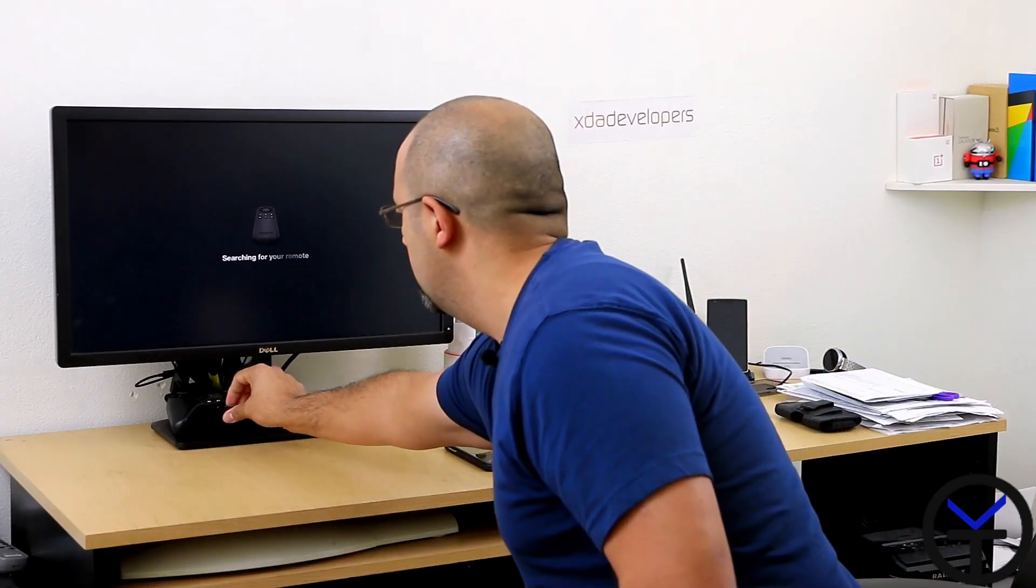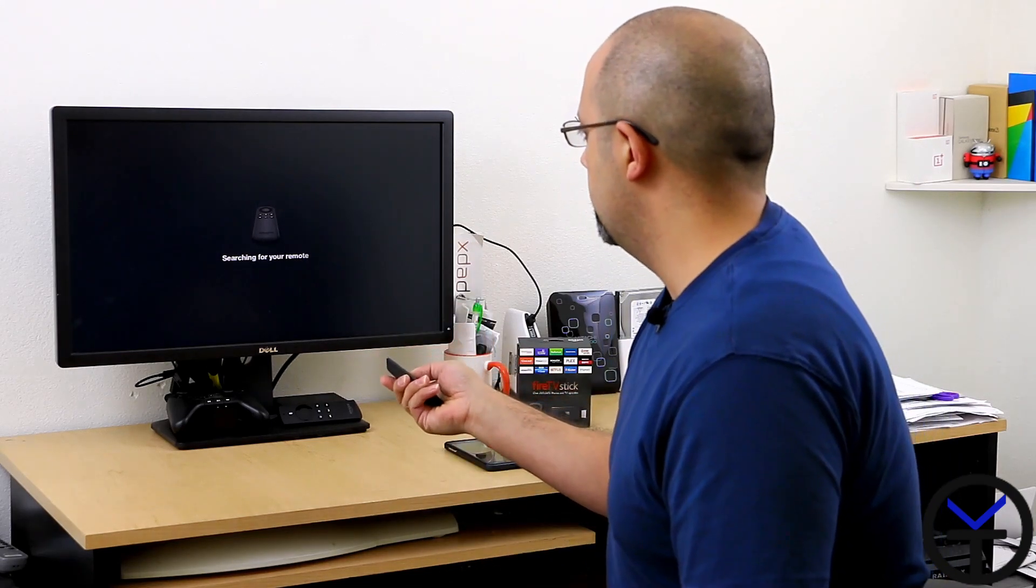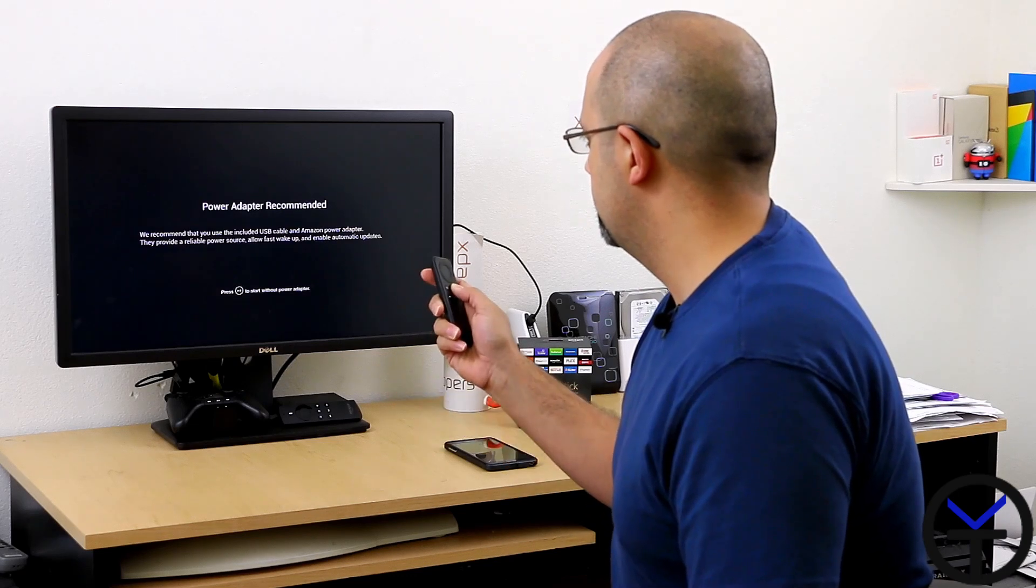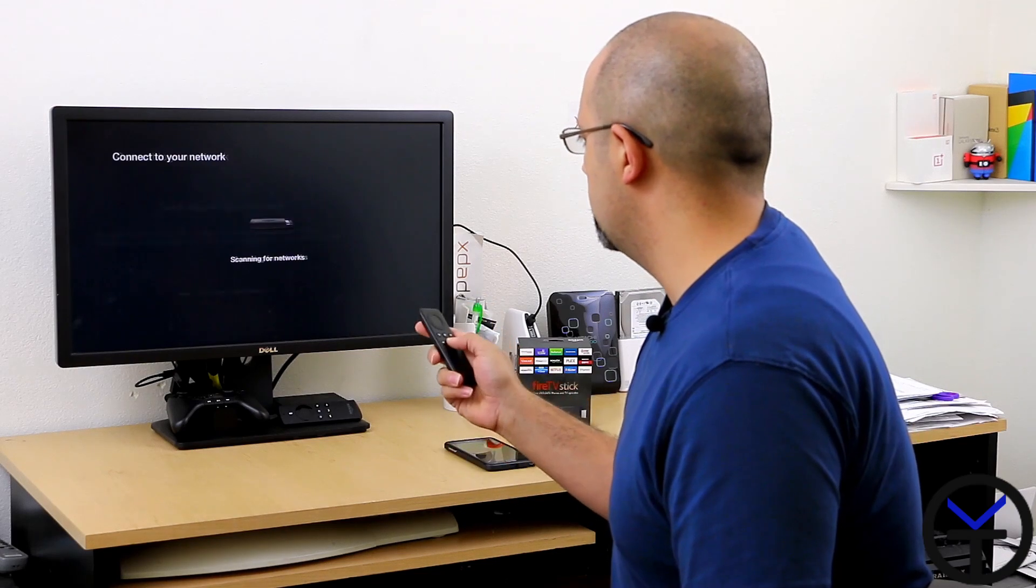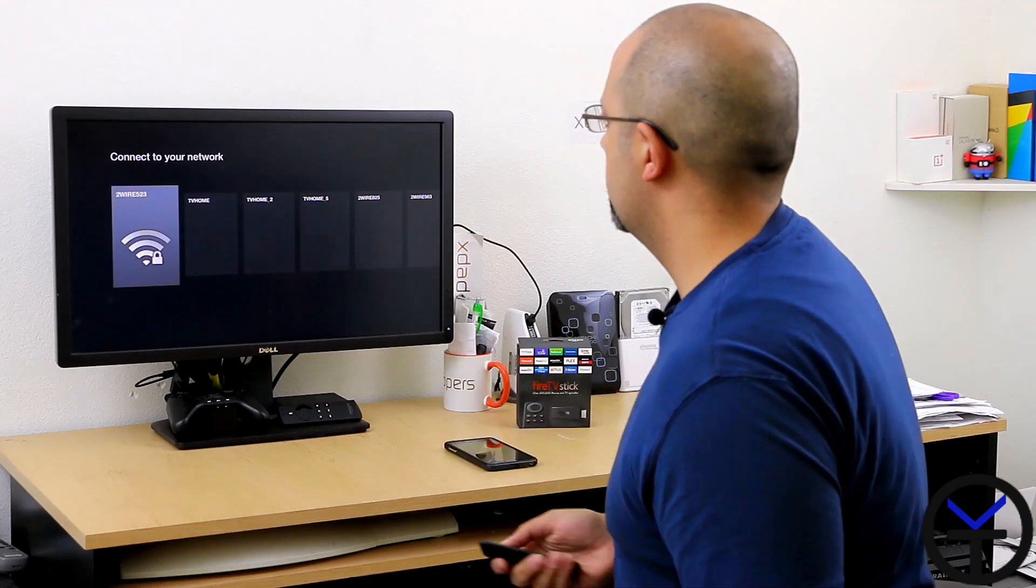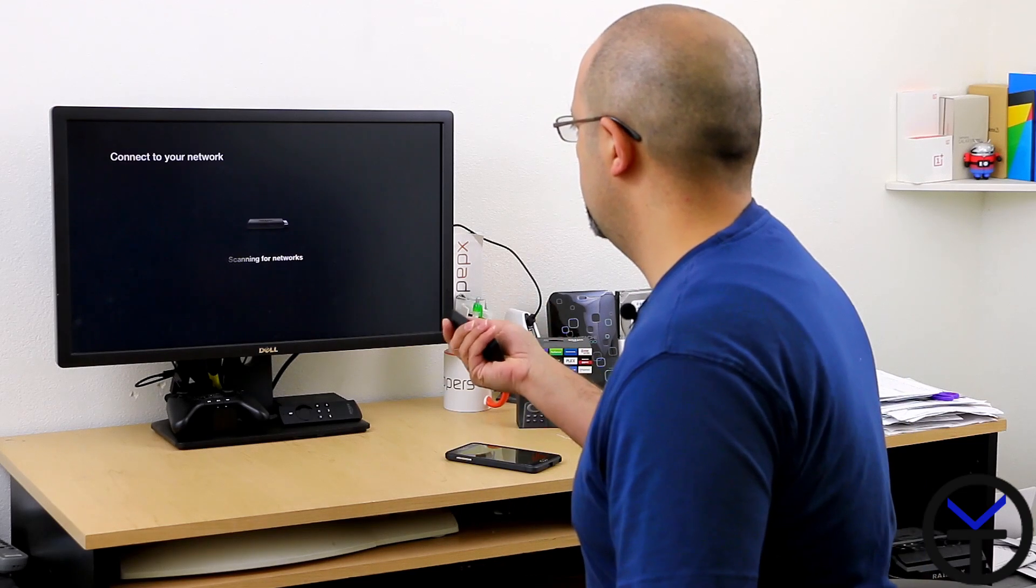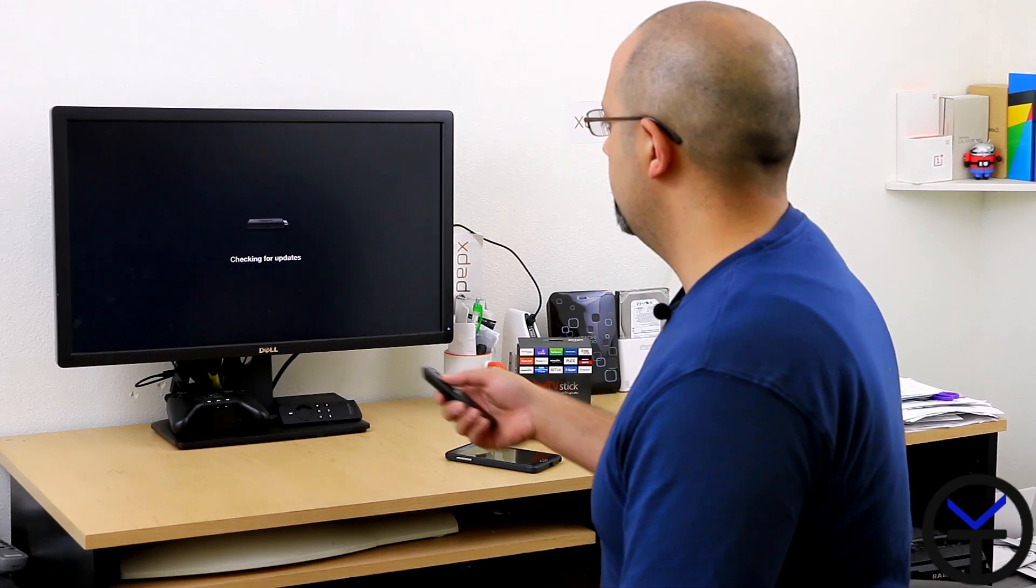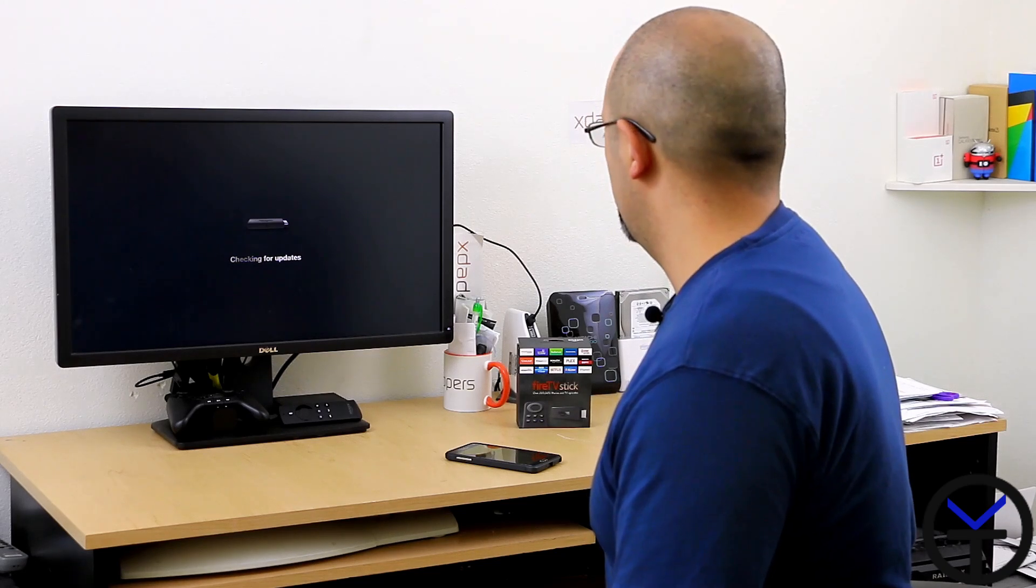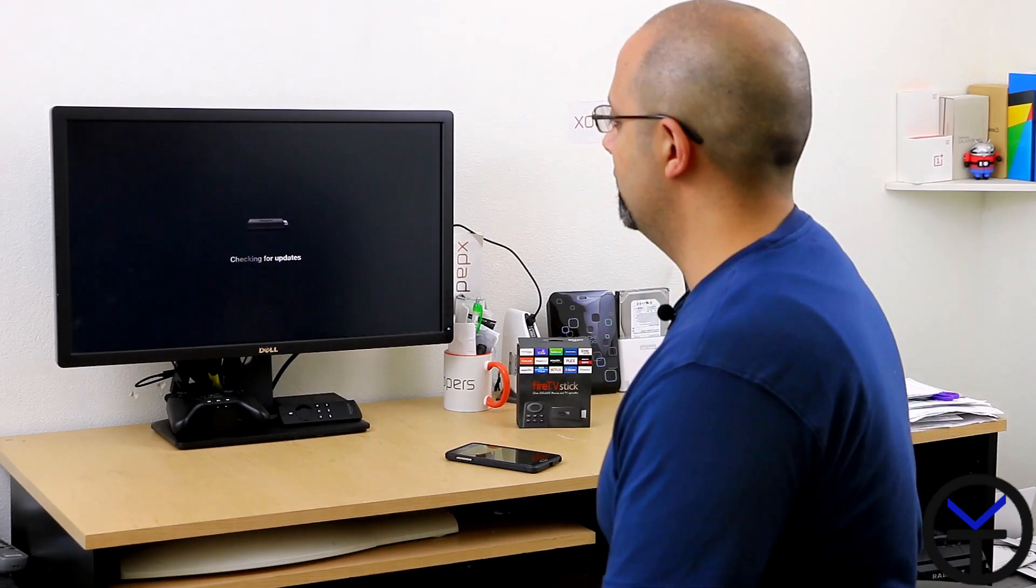First thing, we get the regular splash screen that says Amazon Fire TV Stick. It's asking us, it's looking for a remote. Hit the home button. It recommends using the power adapter but we'll skip that. Scanning for network, it found the network and is connecting. It's checking for updates now. This is pre-configured to my Amazon account, as was the Fire TV. There was no login situation.